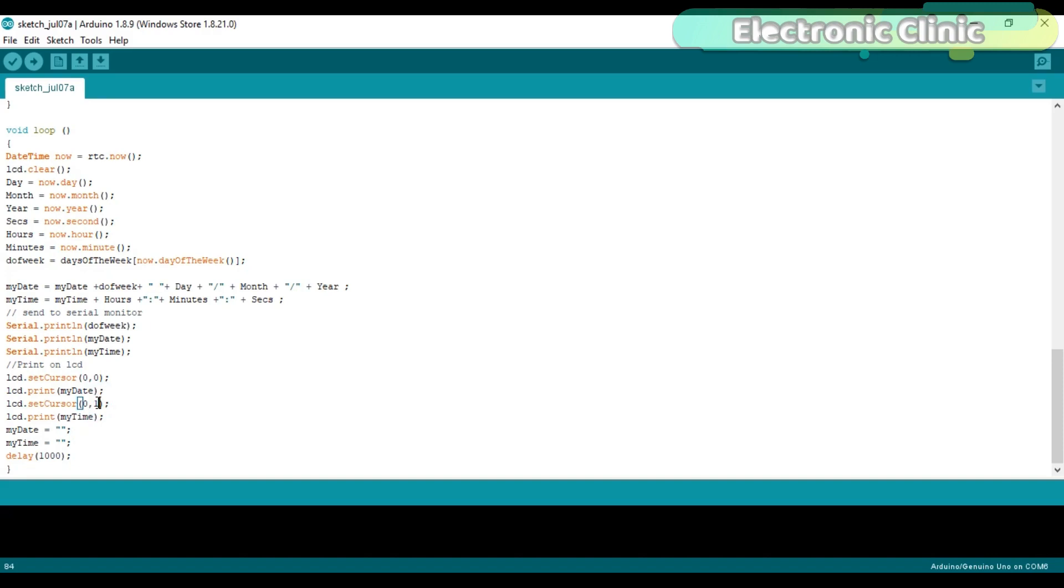Finally, we empty both variables and we use a delay of one second.